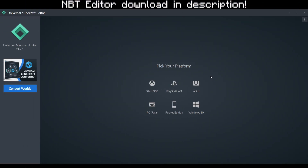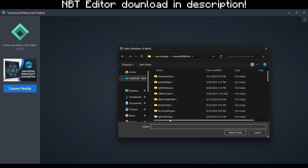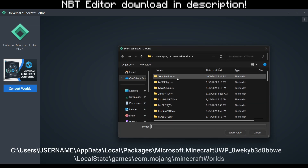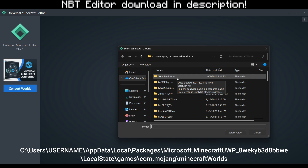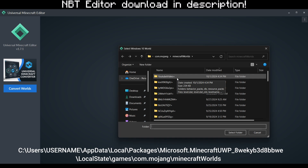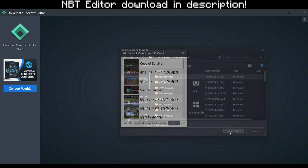Now that we are in the Minecraft NBT Editor, all you have to do is open your world. If your world does not show up, all you have to do is click on this folder icon right here. If you're not in the right directory, you can copy the directory from the description and paste it into the search bar. In our case, we'll go to our YouTube video world right here, and select folder to open the world.